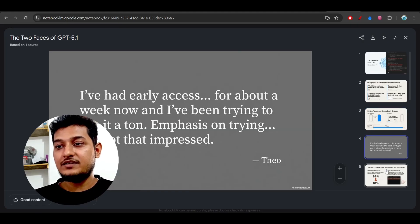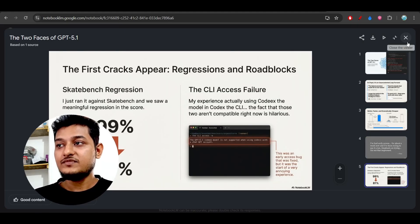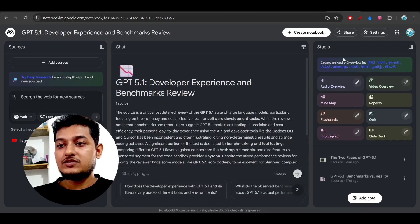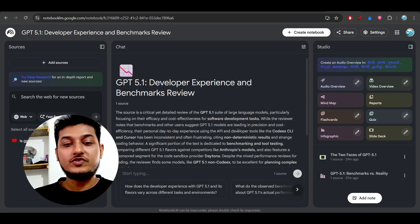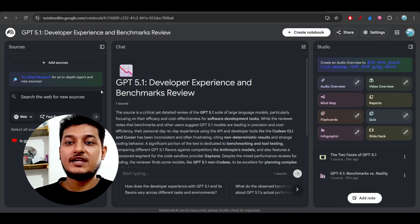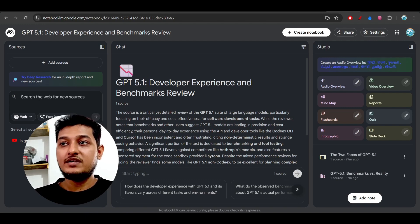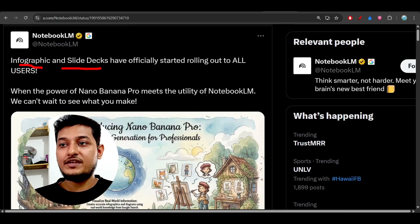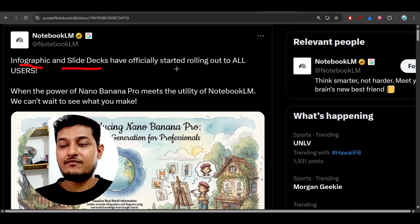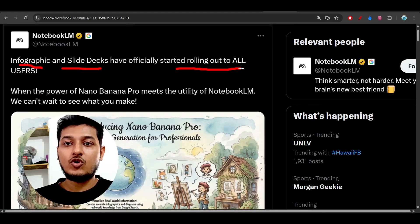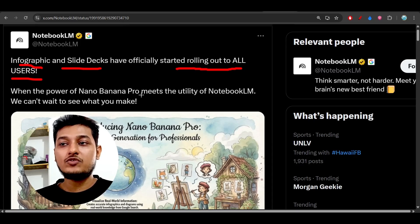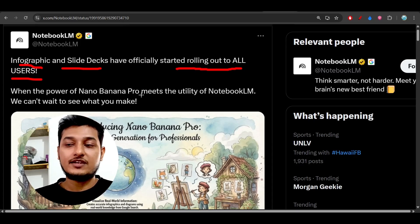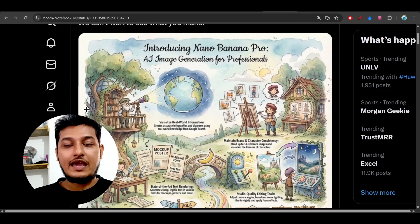These two are important features — please make sure you try them inside NotebookLM. Currently they are available for free and the rollout to all users has started. I hope many of you have already got it, so please do check it out inside NotebookLM.